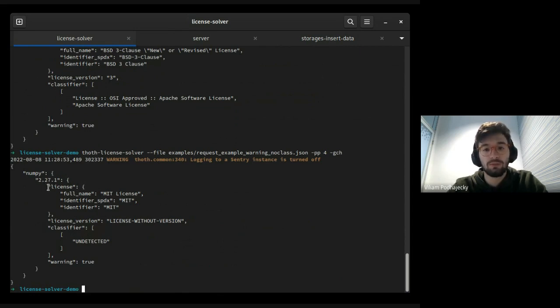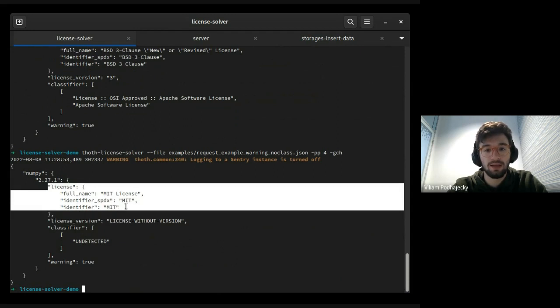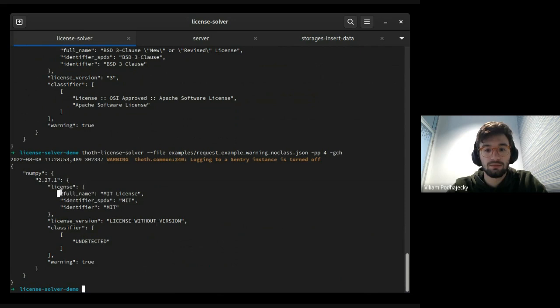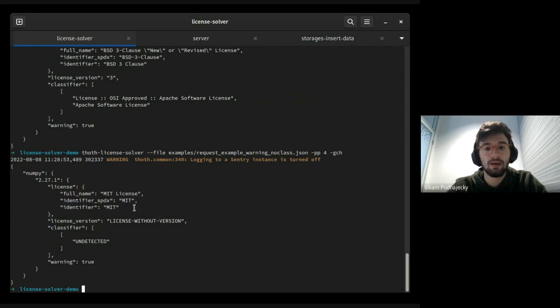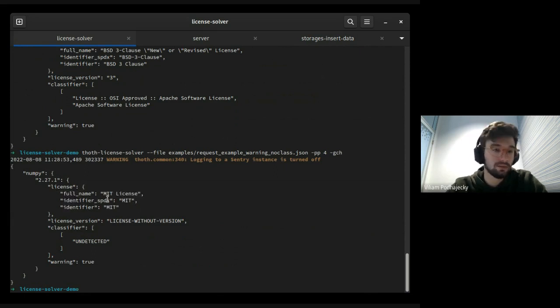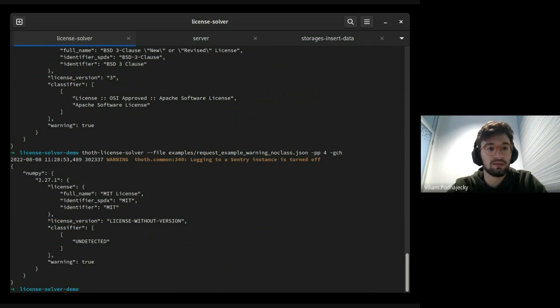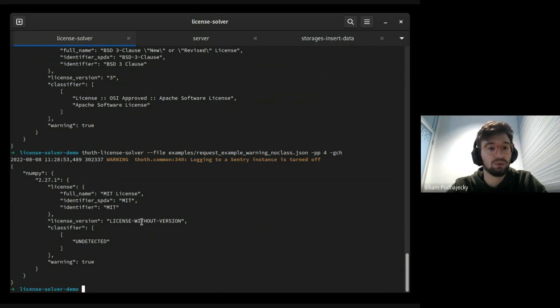We are comparing the PyPI license and GitHub. You can see that NumPy has mentioned that this is MIT license, but in reality on GitHub, it's a BSD third clause. This is a nice feature to get more precise output.